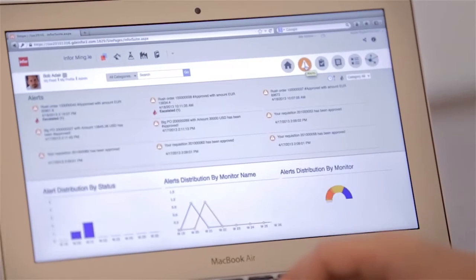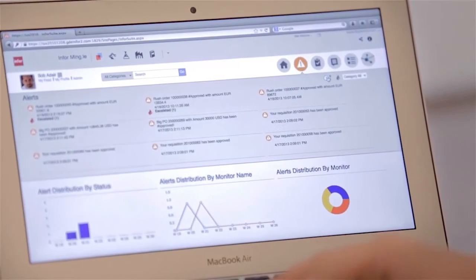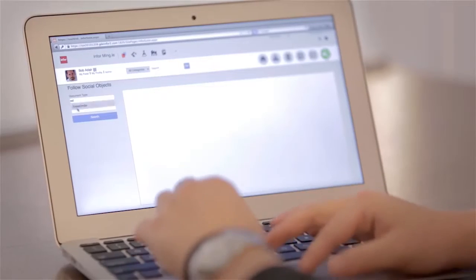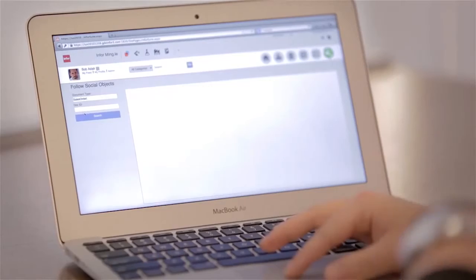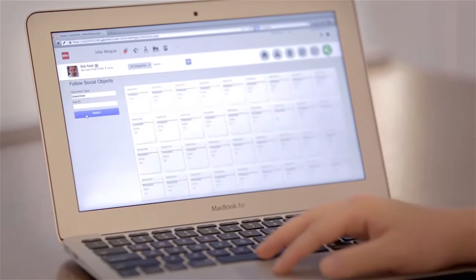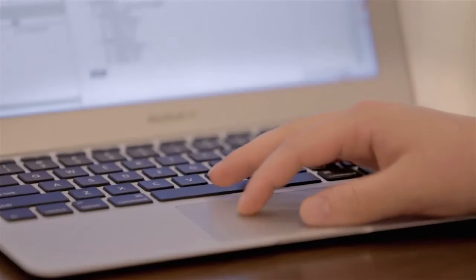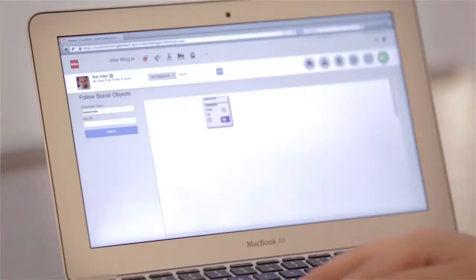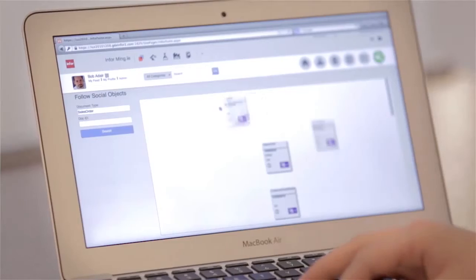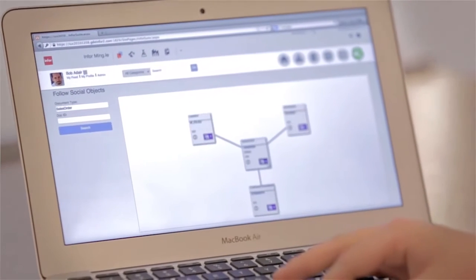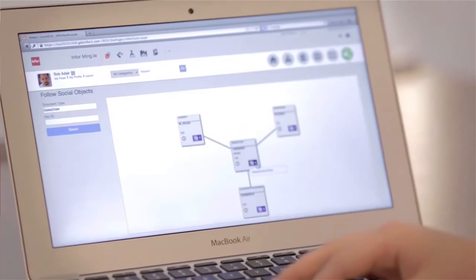Take hospitality for example. A hotel concierge sees that an air conditioning unit is broken. By following that air conditioning unit, now a social object in Mingle, she gets the latest status updates pushed to her in her Mingle feed so she can see if she can assign that room or not.